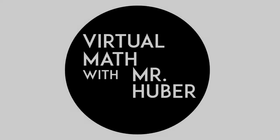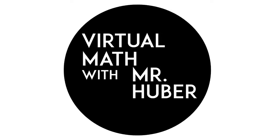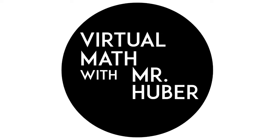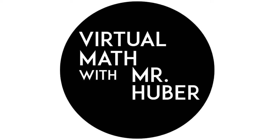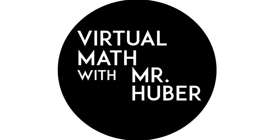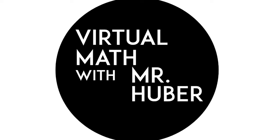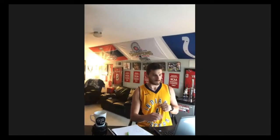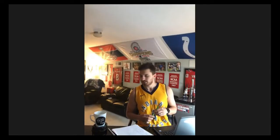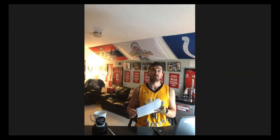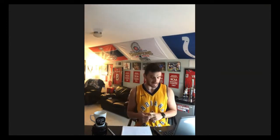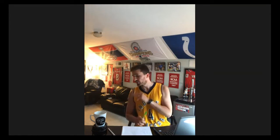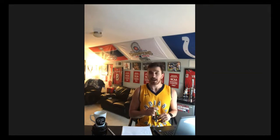All right, welcome back. It is Friday, April 24th, I think is the date. It's quiz day. It's your last day to get a five. I don't care what you got Monday, Tuesday, Wednesday, and Thursday. Today is the only day that matters.